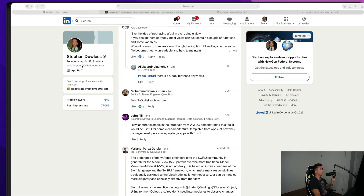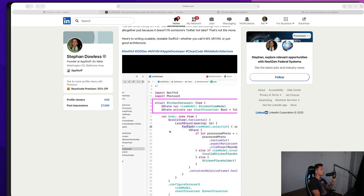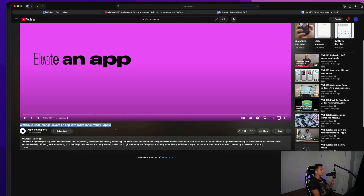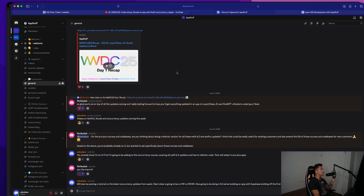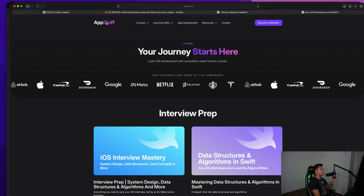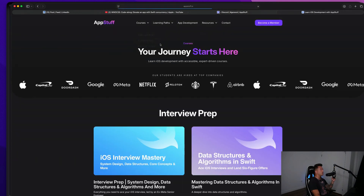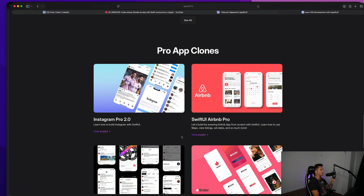That's going to wrap it up for the LinkedIn drama. Make sure you guys follow me on LinkedIn — the link is in the description. You can leave comments on the post about what you think. If you want a reference to the Apple tutorial where they use a view model, that link is in the description too. It's the 'Elevate an App with Swift Concurrency' tutorial from WWDC25. Also check us out on Discord — free server with great conversations. And check out our website at appstuff.io if you're serious about leveling up your iOS development career with courses on interview prep, fundamentals, and app clones like Instagram, Threads, Airbnb, and Tinder.